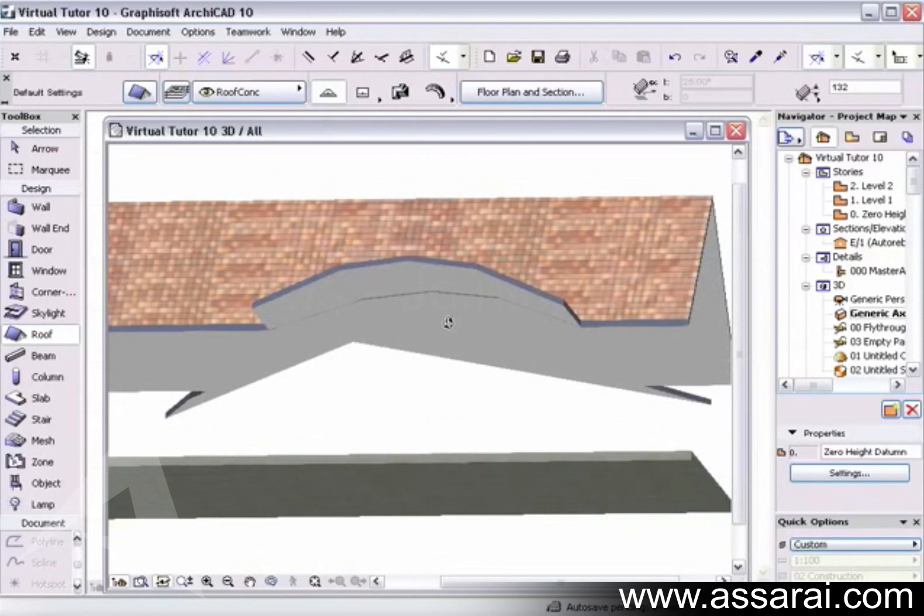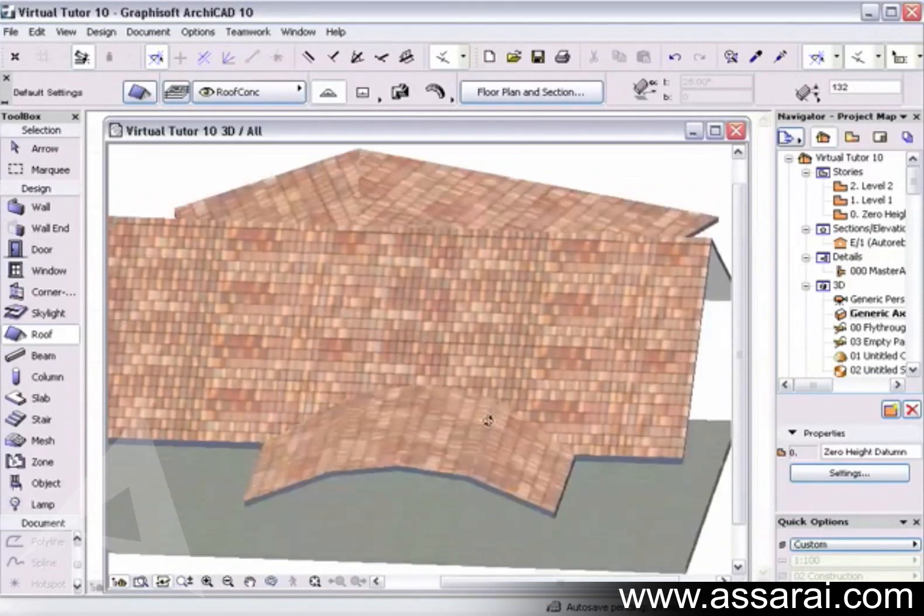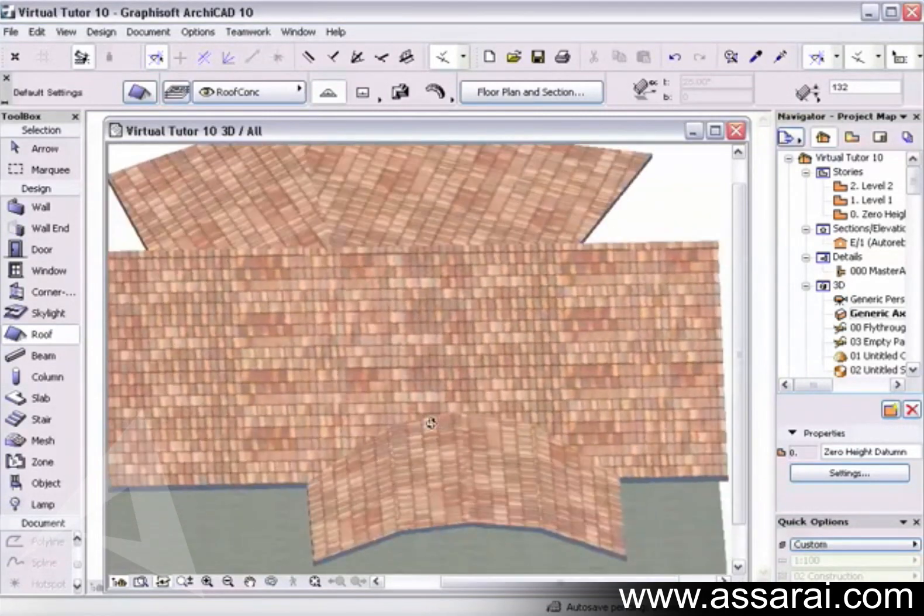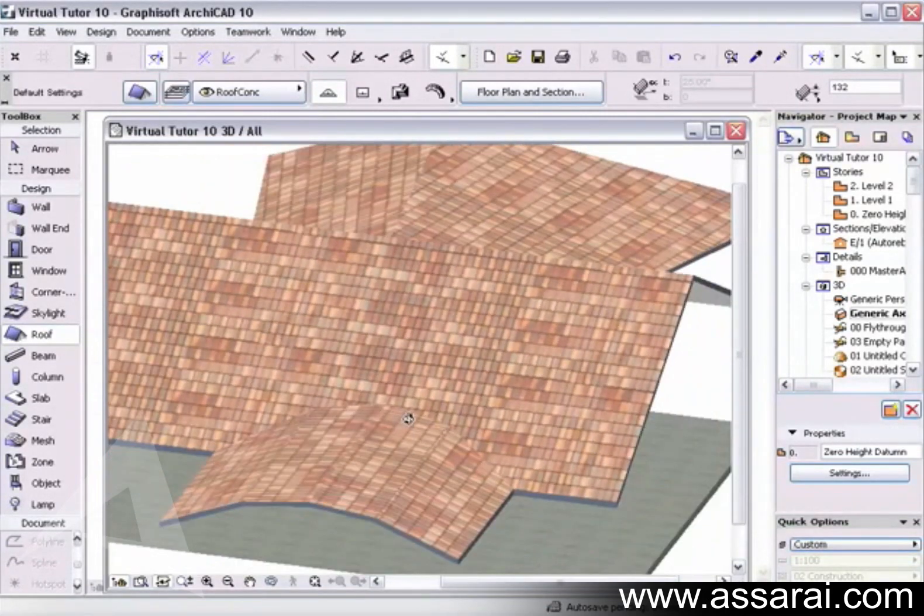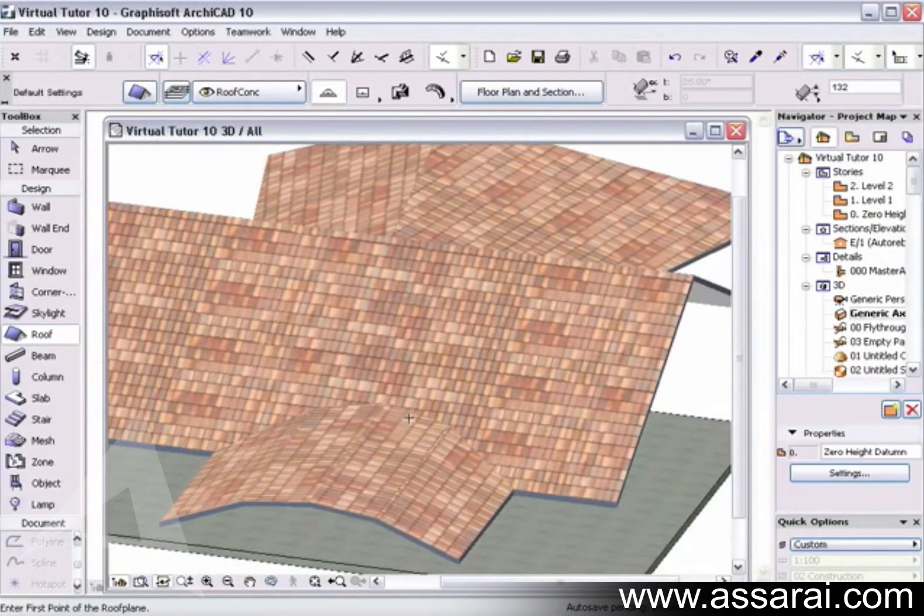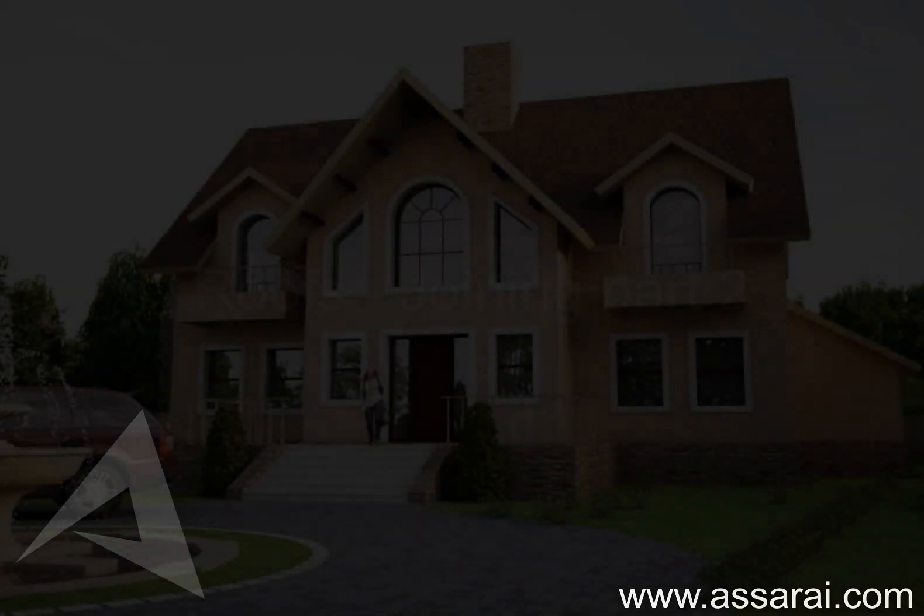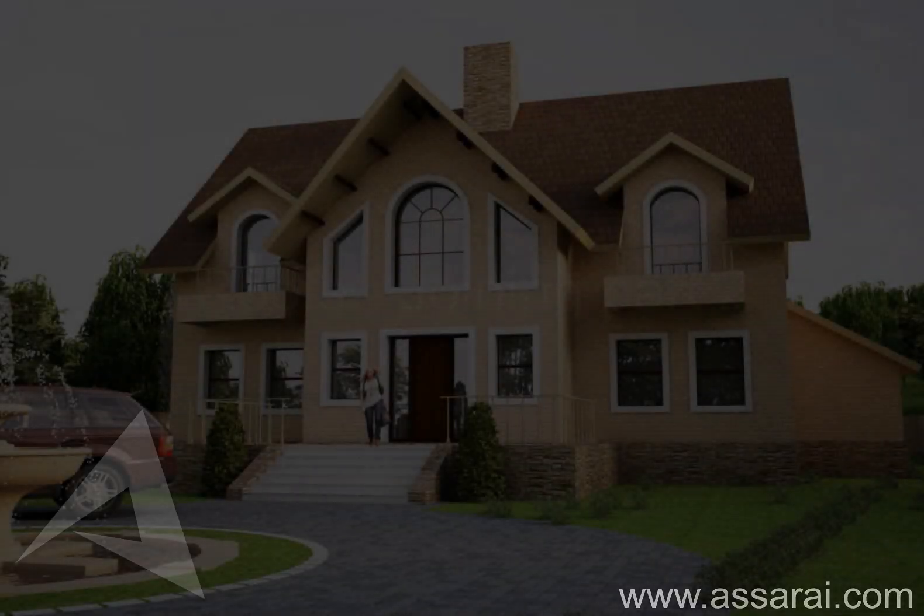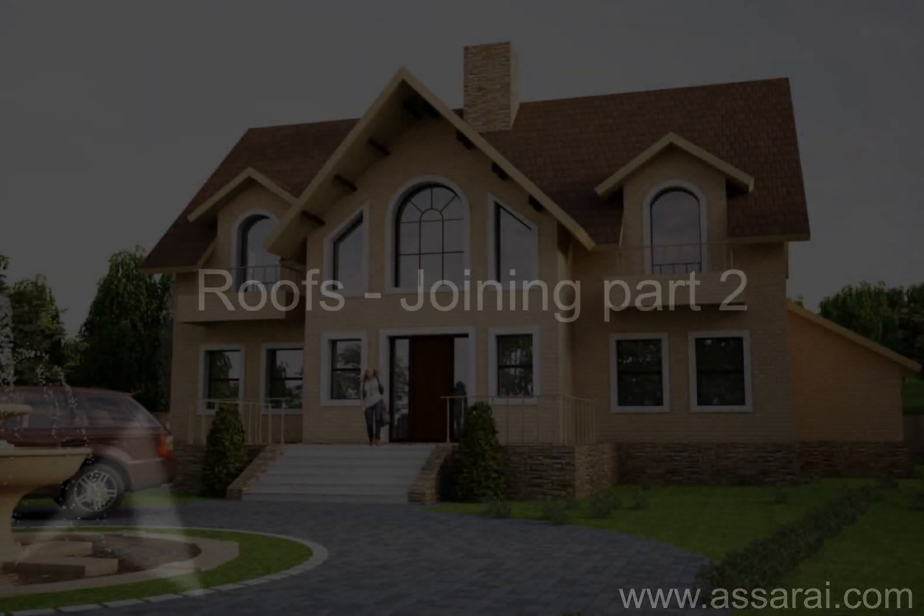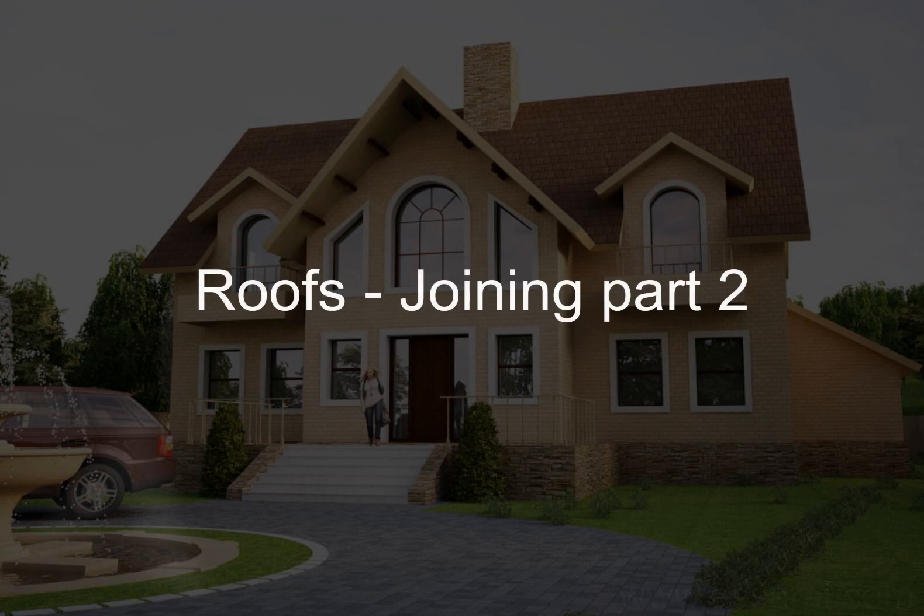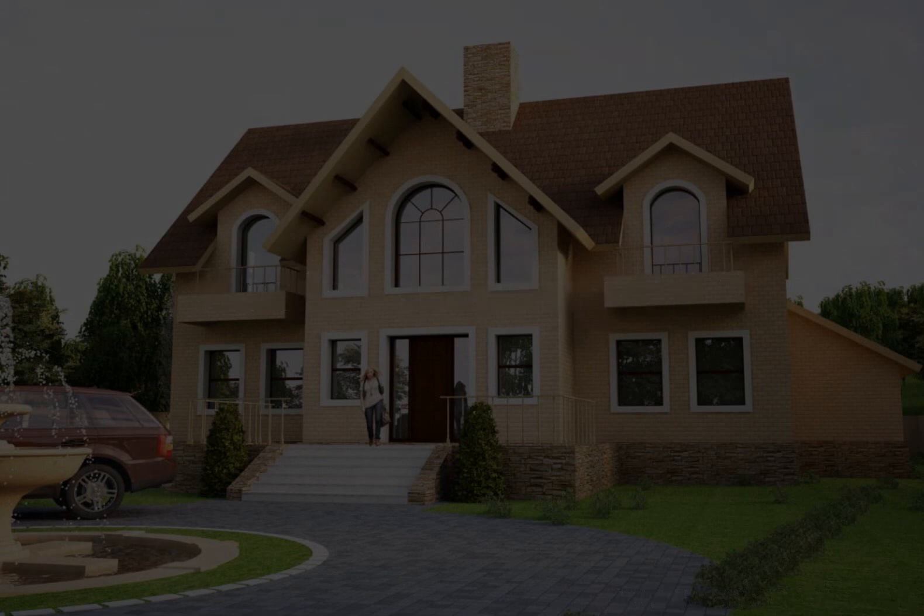So that's how you join a circular roof into a flat plane. Thank you.